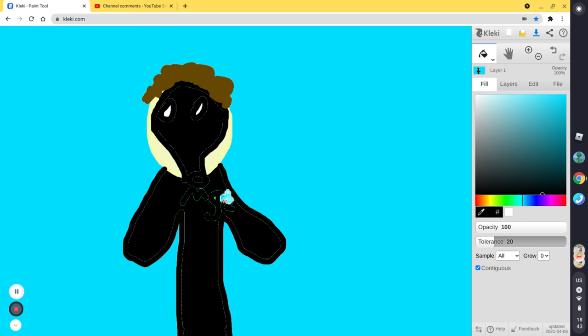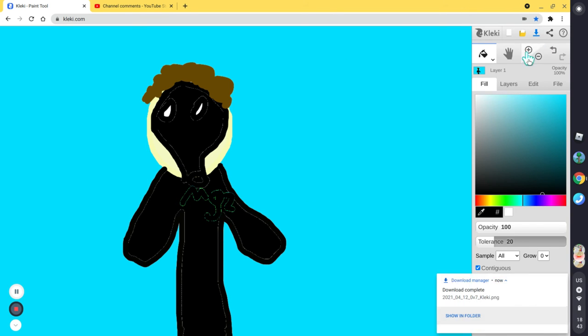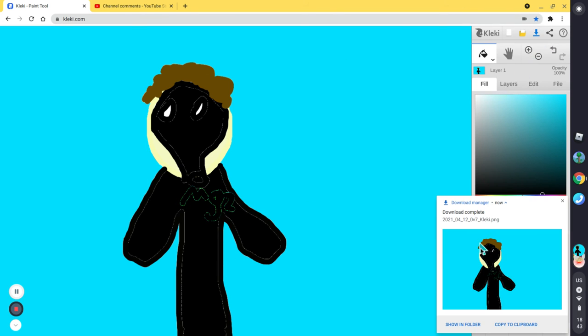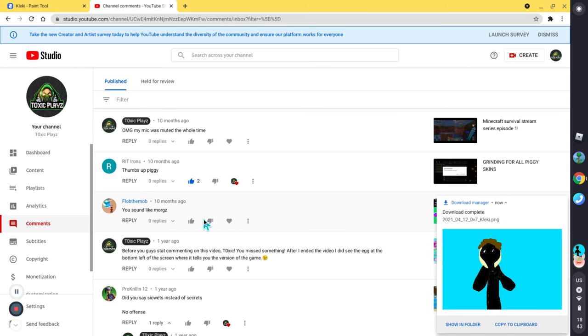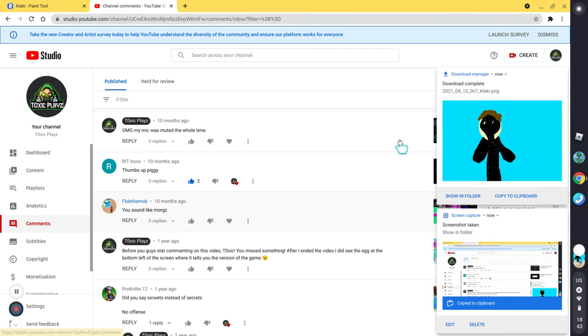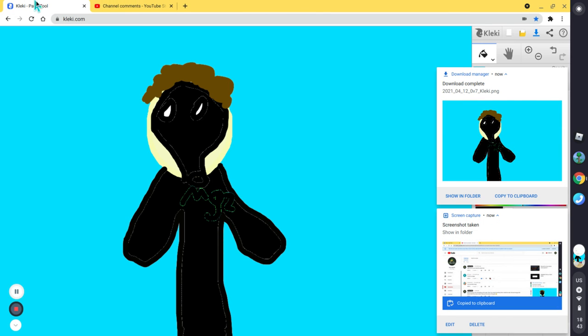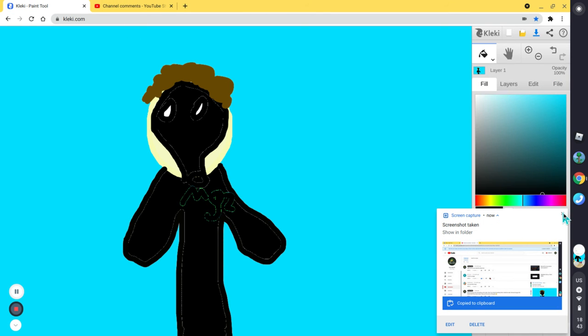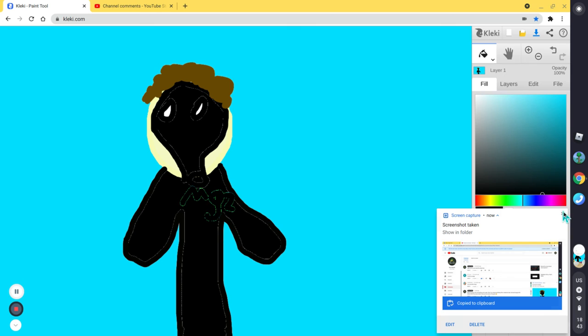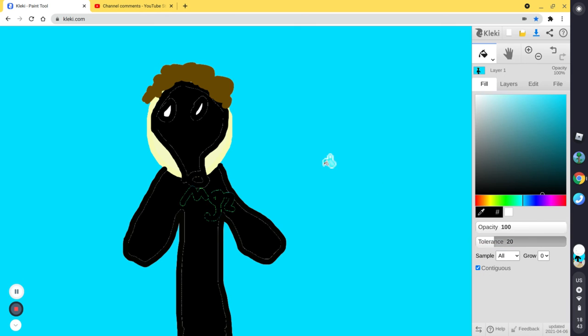There we go. Pog. Mgz. There we go. Let me just take a screenshot of this. Bam. There we go. Beautiful.